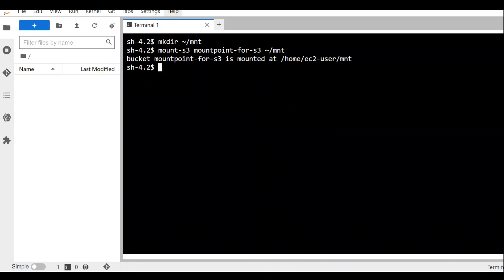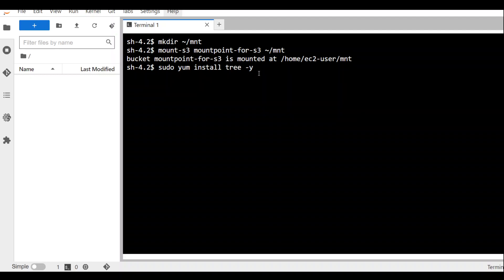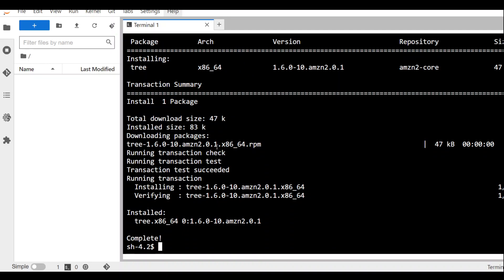Now let's check it out. I am going to use the tree command to check the content within my new mount point. Simply do yum install tree -y and it will install the tree utility on your operating system if it's not already there.